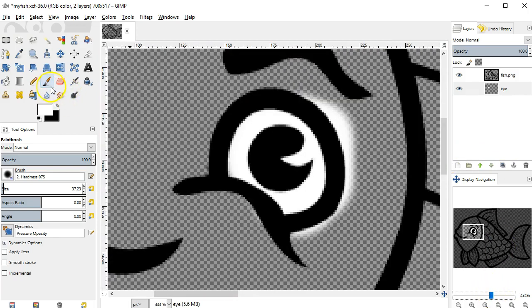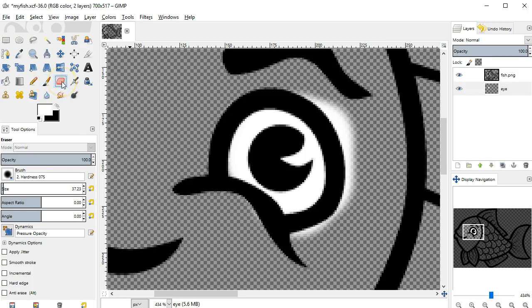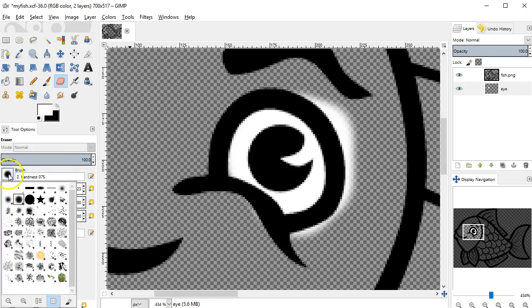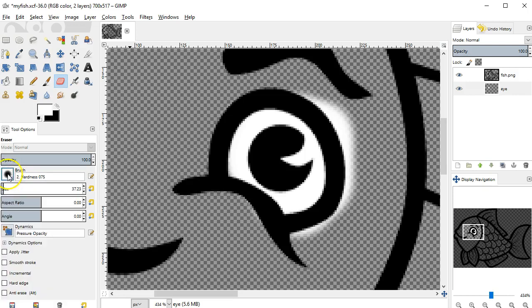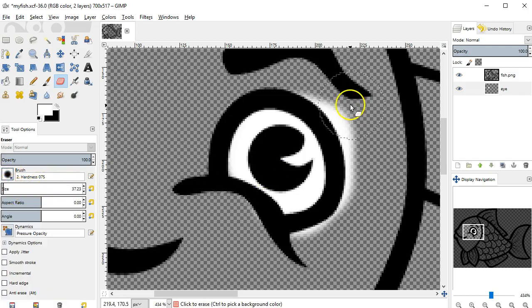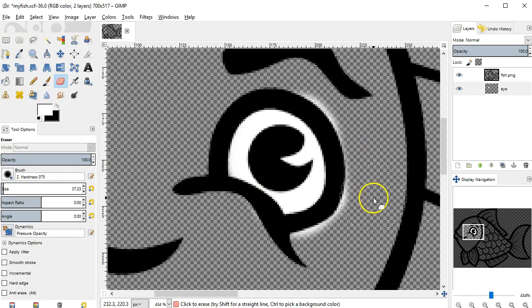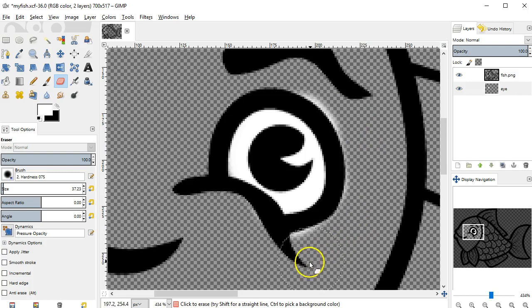GIMP has an eraser tool. In my toolbox, it's right next to the brush tool. You can see that it has most of the same options as the brush tool. The eraser is essentially a brush, except that it erases pixels rather than painting them. So I could click a different type for the brush and a different size. Now I just want to get rid of this part that's outside the black line. So I just click and drag to erase those white areas.